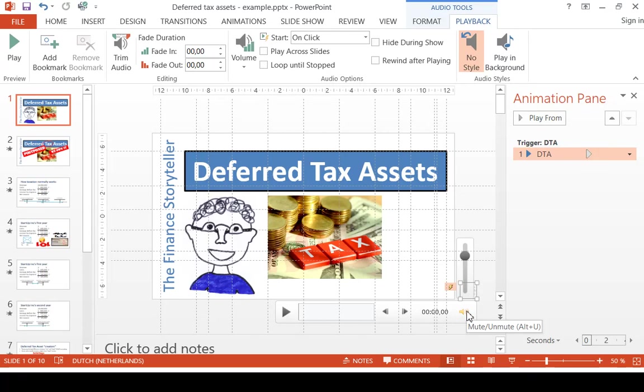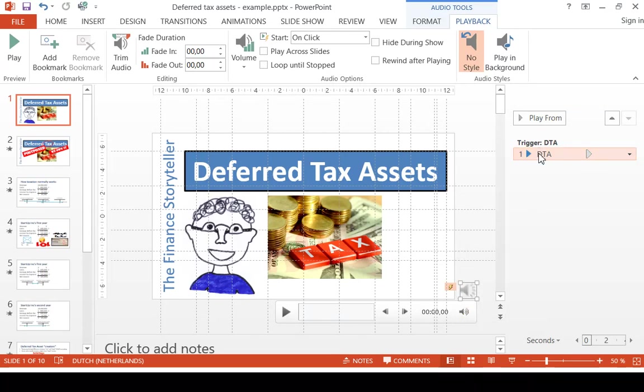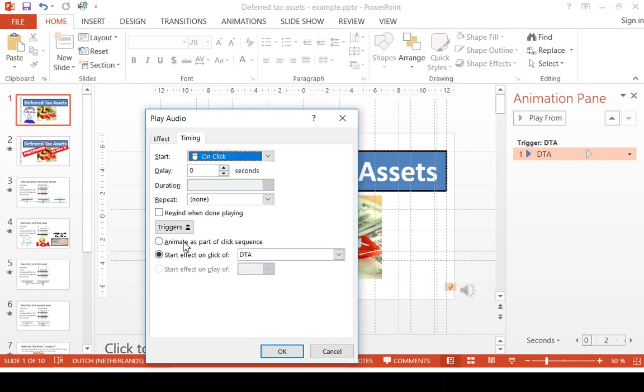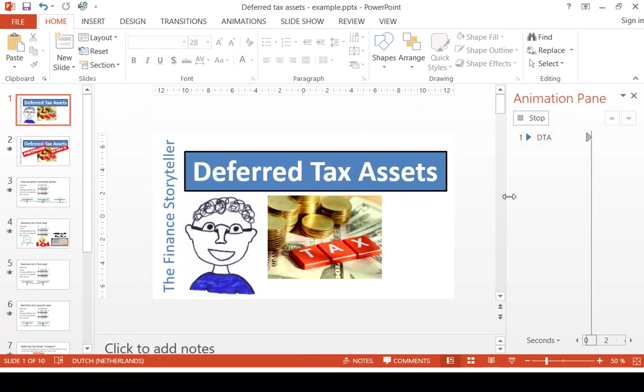I check that the volume setting is high enough, and I make sure that it doesn't end in the middle of the presentation, so I put this setting to 20 slides rather than the actual 10 slides of my presentation. I want to animate this as part of the click sequence. Those are very important settings for this to work. You click OK, and your audio track is inserted.